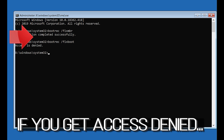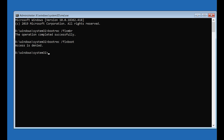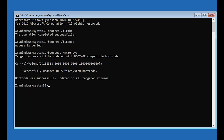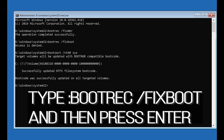If you get access denied, type the following command then try again. Type: bootrec /fixboot and then press Enter.